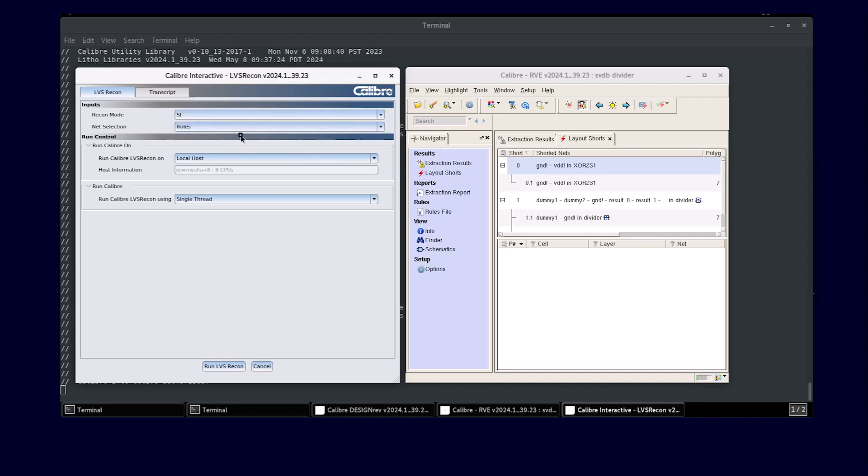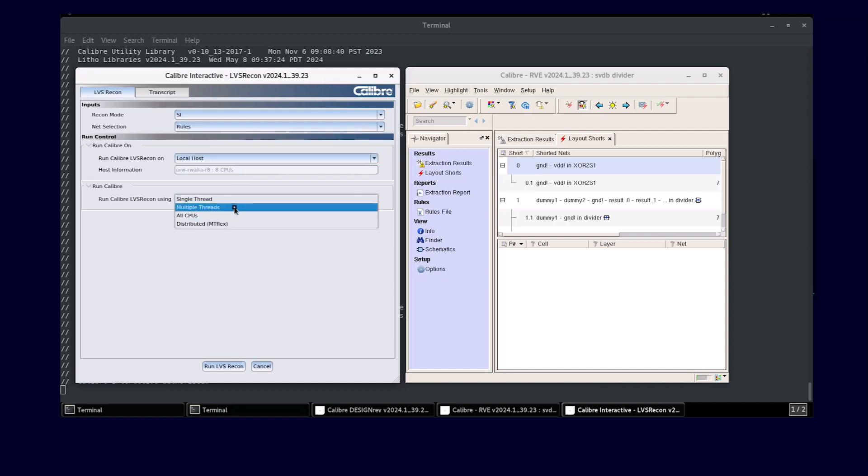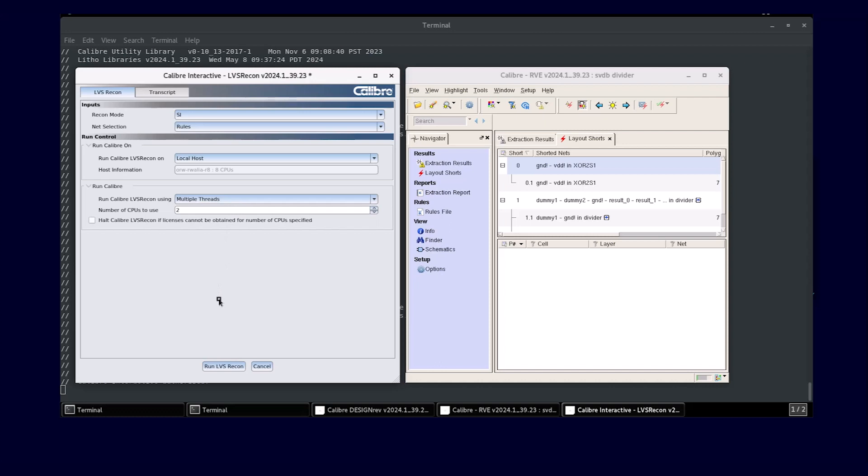A user can also utilize the various run control options to optimize the compute resources for each verification run and can dramatically reduce the runtime.